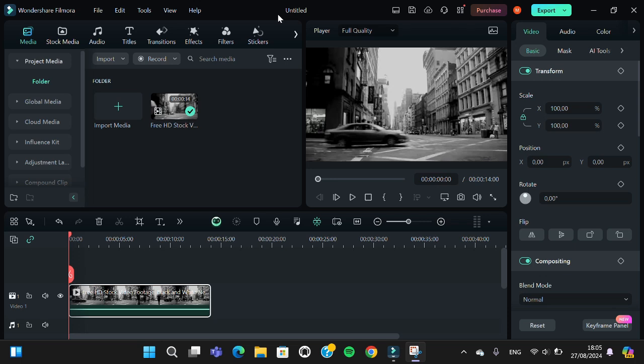Hello guys, welcome back to this channel. In today's tutorial, I'm going to show you how to convert black and white video to color video in Filmora. Let's get into it.